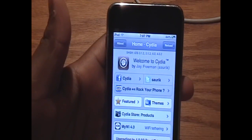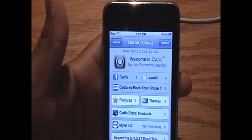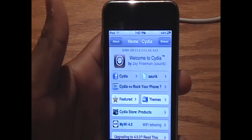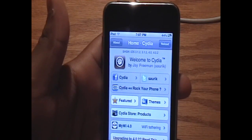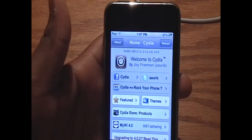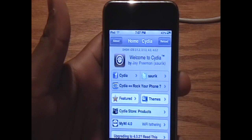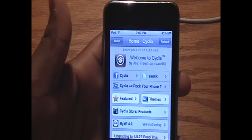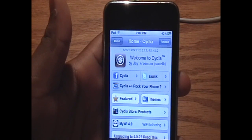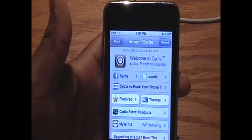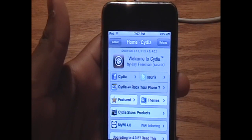Hey YouTube, what's up? It's iPod Touch for Life 165 here, and today I want to show you an app that has been in Cydia for quite a while. It is called QuickLock, and it was recently updated to work fully with the 4.0 firmwares.